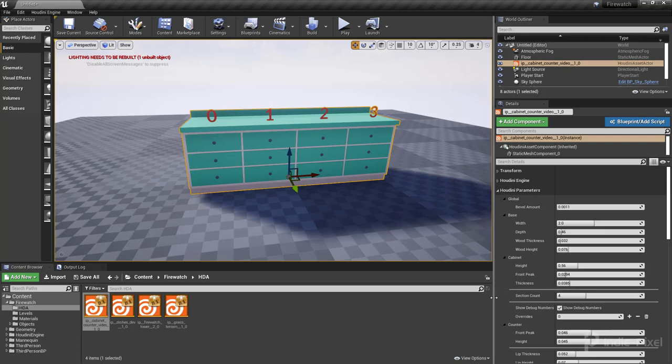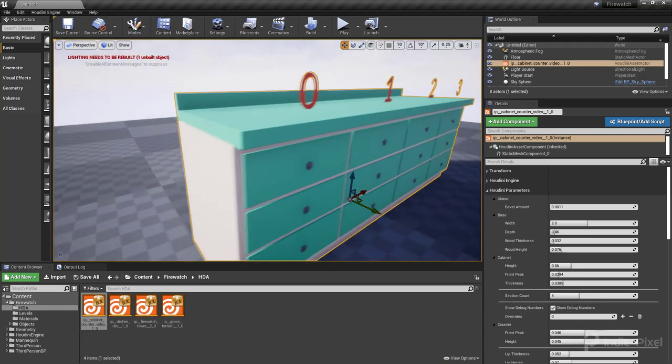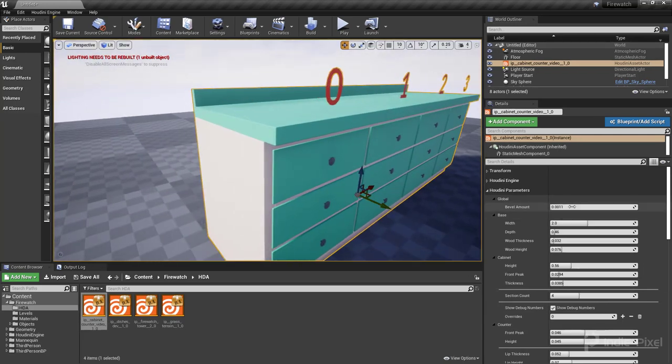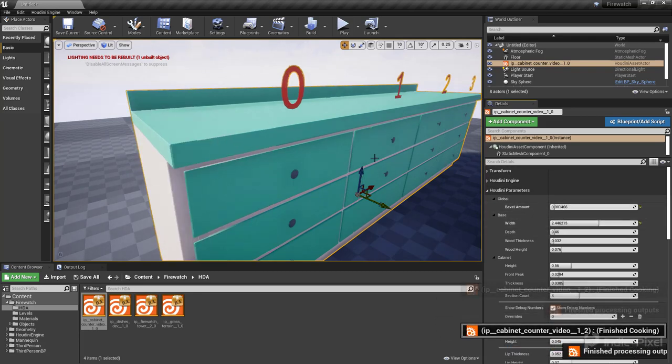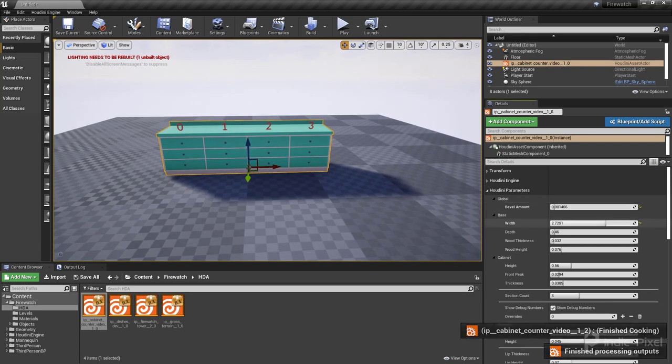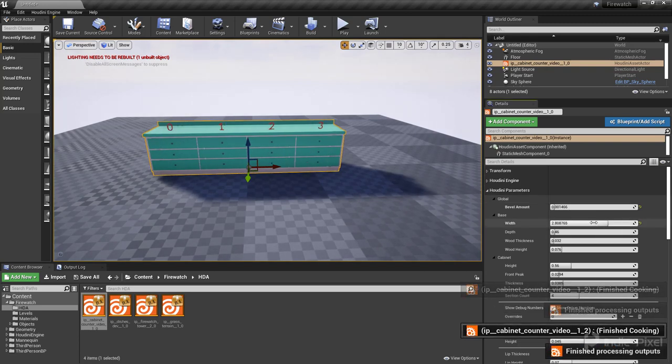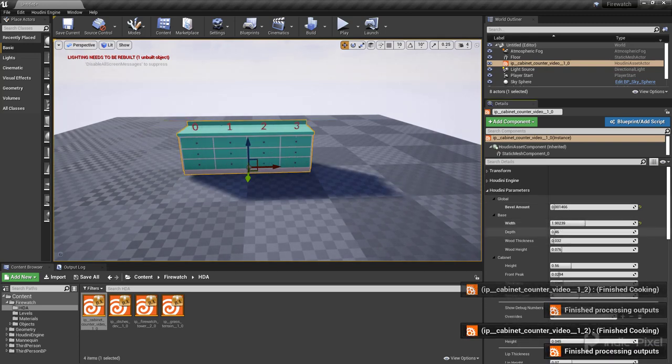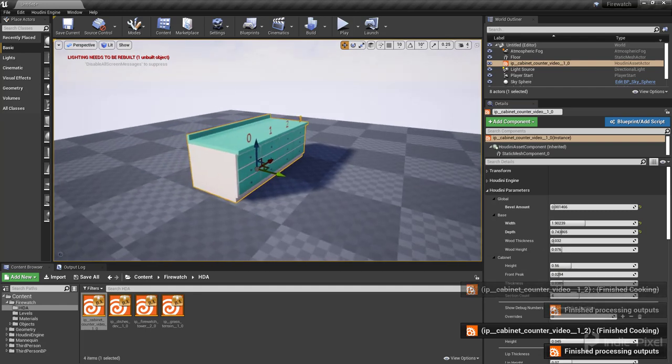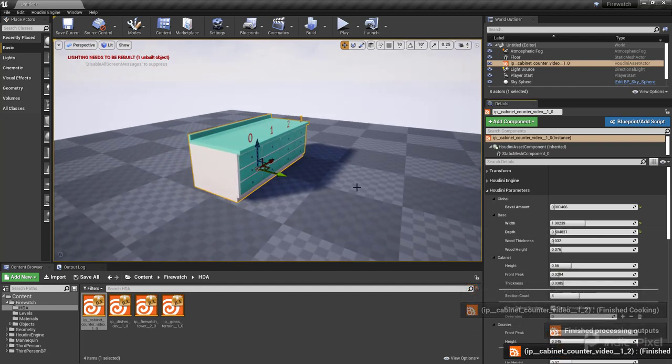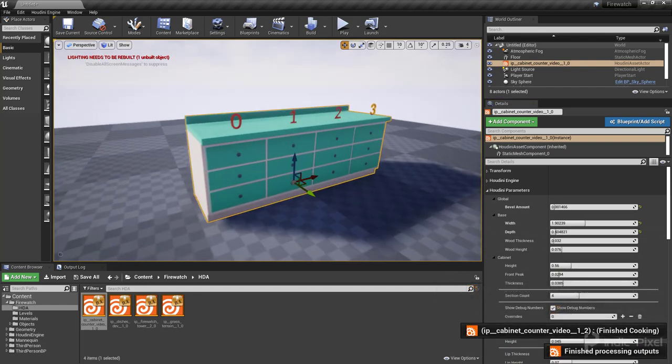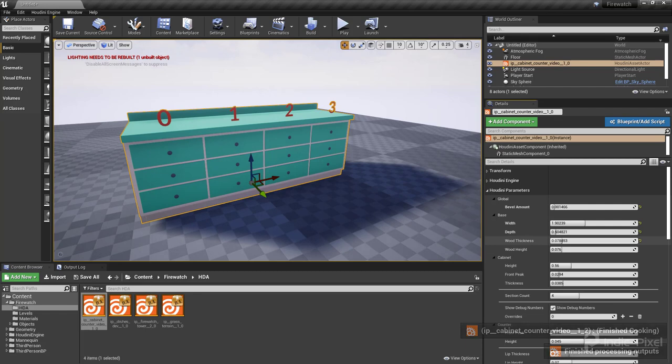Now we have control over all the parameters that we had inside of Houdini proper. So I can change my leveling amounts here, we can change the width of the entire thing, we can change the depth, make it much wider or skinnier.